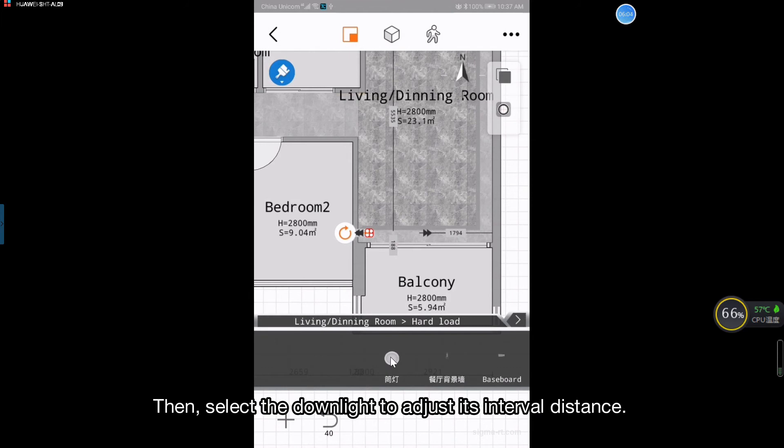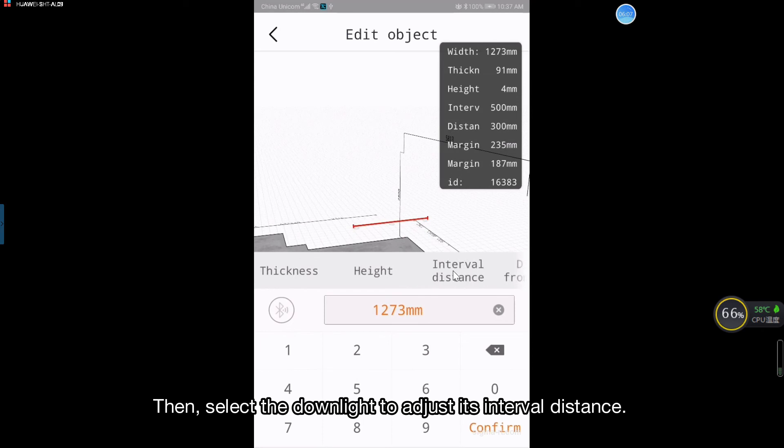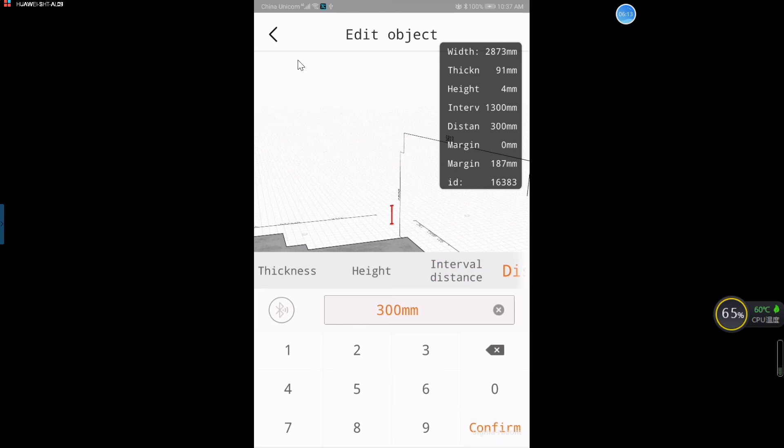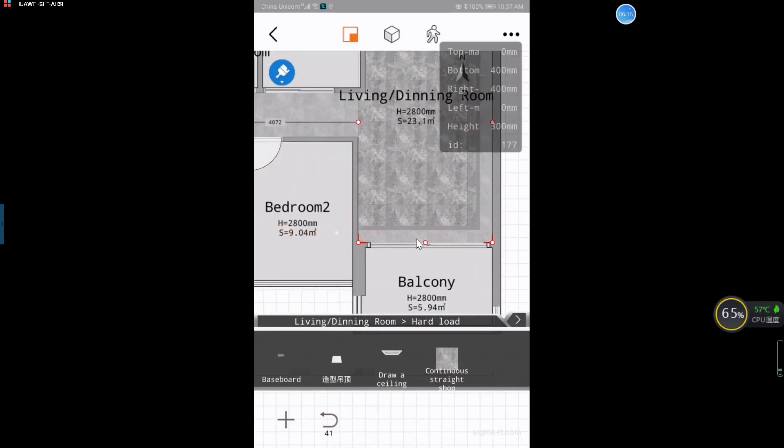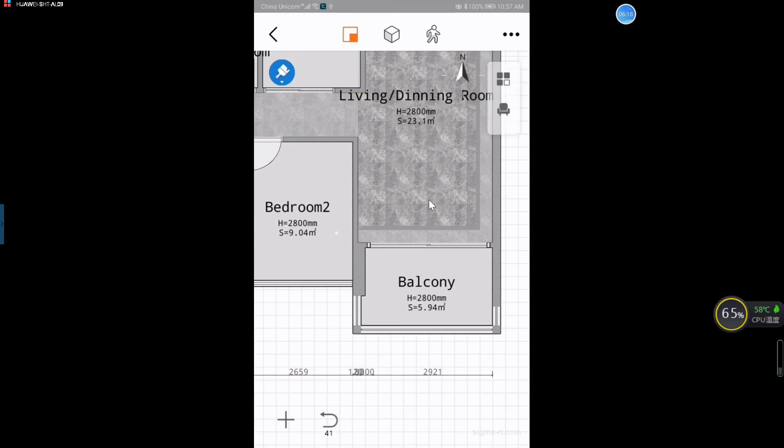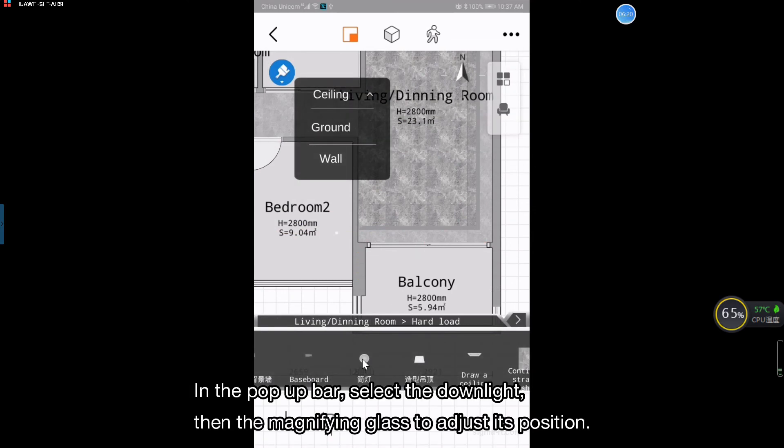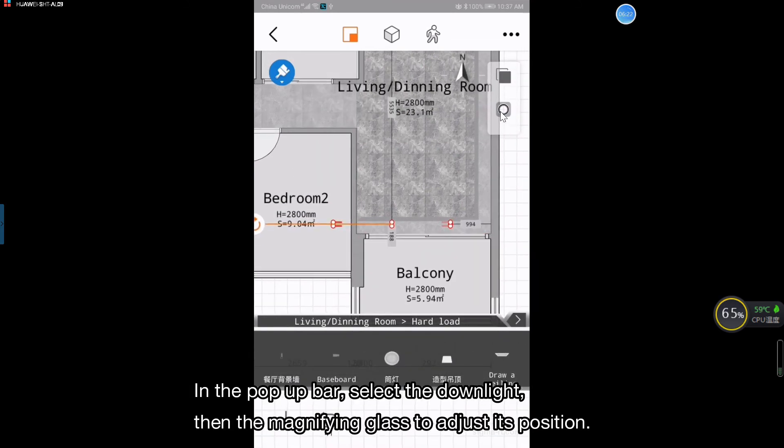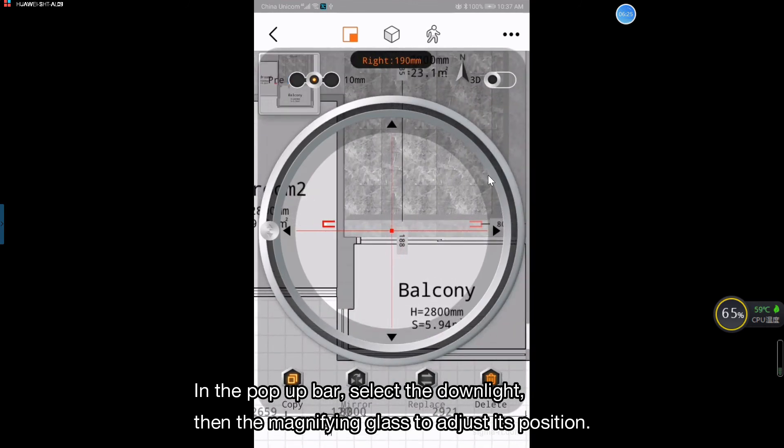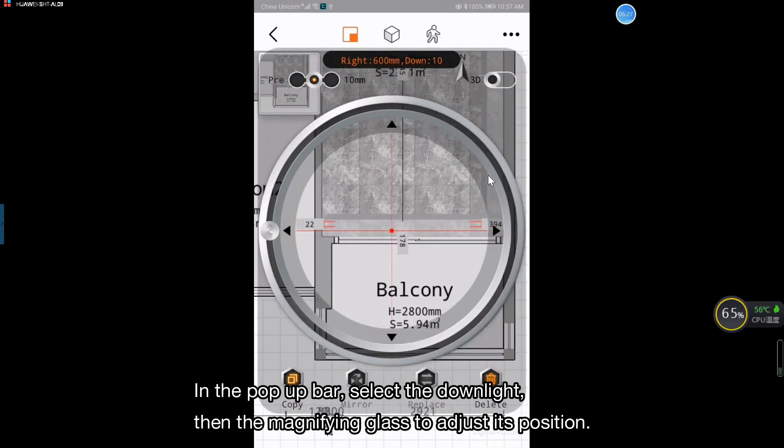Then, select the downlight to adjust its interval distance. In the pop-up bar, select the downlight, then the magnifying glass to adjust its position.